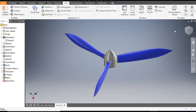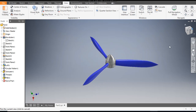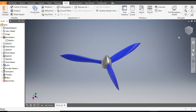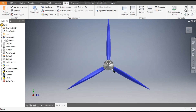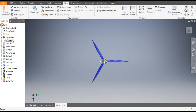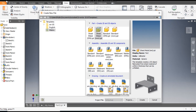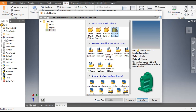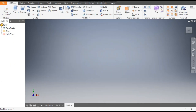Hello friends, welcome back to CAD practice. Today we are going to construct a 3D model of a turbine propeller in Autodesk Inventor software. It is having three wings or three blades, you can say. So let's get started with today's tutorial. Go to New, take a standard part in millimeter, and go to Create.